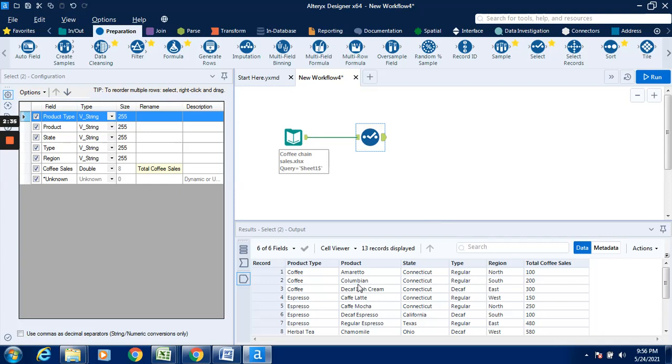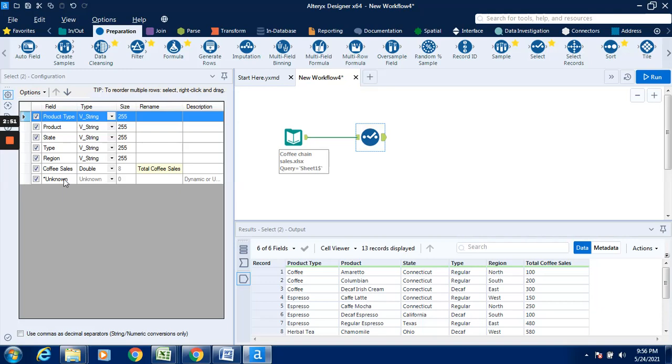We can see here I have not deselected any of the columns. All the fields are kept as fields, so there are six fields: one, two, three, four, five, six. But I have renamed the copy sales to total coffee sales.